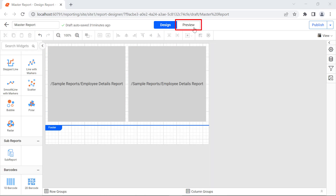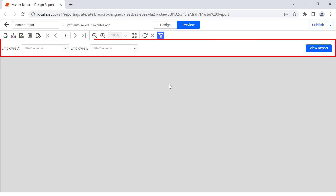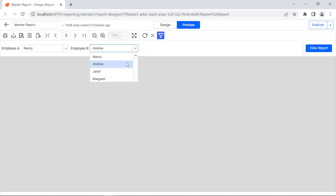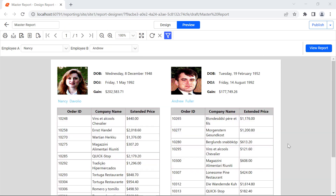Click the Preview button. The parameter section is displayed. Select the parameter values for Employee A and Employee B, then click the View Report button. The subreport item is rendered with the Employee Details Report inside it.